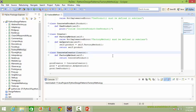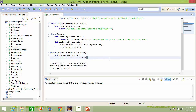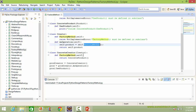Here is the subclass ConcreteCreator derived from Creator. It implements the method factory_method. Inside it, it creates a ConcreteProduct instance object and returns it. So when factory_method is called, it gets the ConcreteProduct instance object, which is assigned to the instance variable product and that is returned.